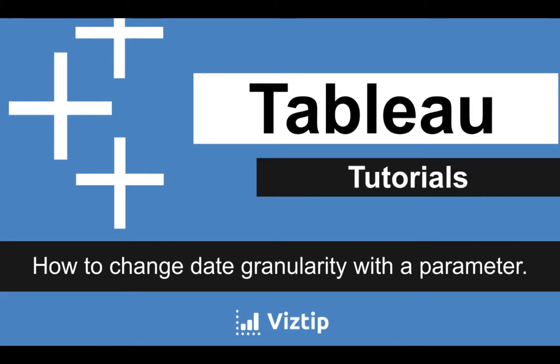What's up data people? My name is Matthew Heffron and today's Tableau tutorial is on how to change date granularity with a parameter. So what the heck does that mean?